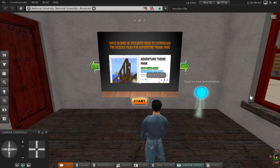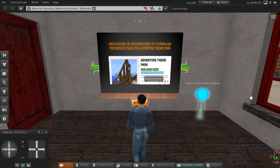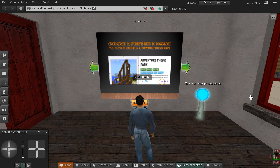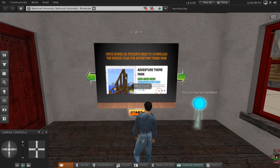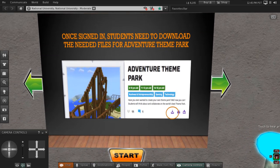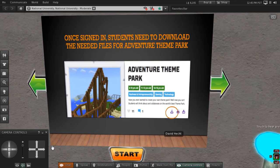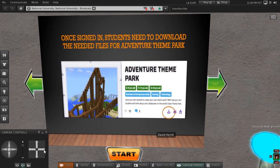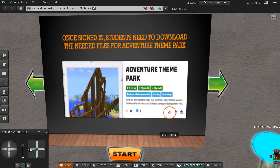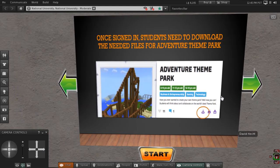Then the students will need to search for the lesson plan called Adventure Theme Park. Once they locate the lesson, they need to download all the materials for the lesson in order to receive their resources and additional instructions. Please choose Next Slide.